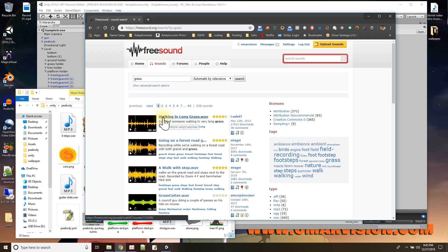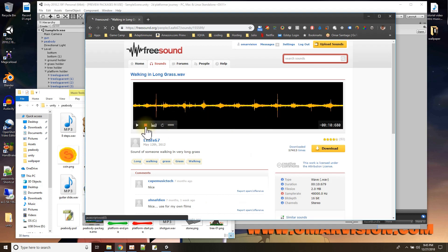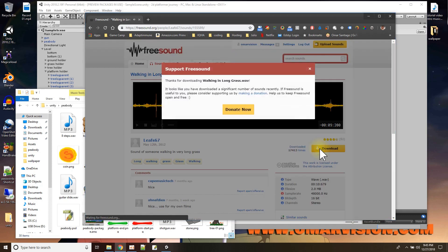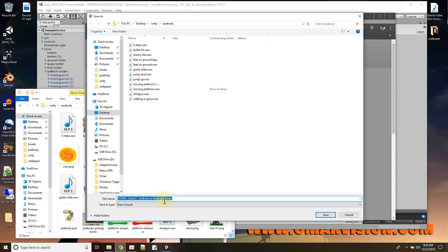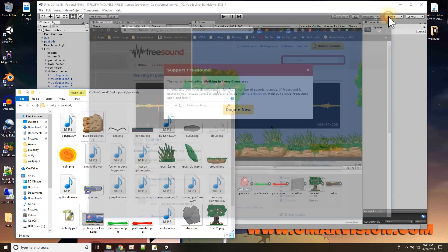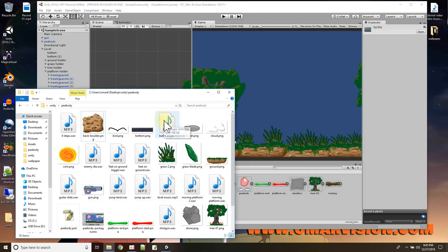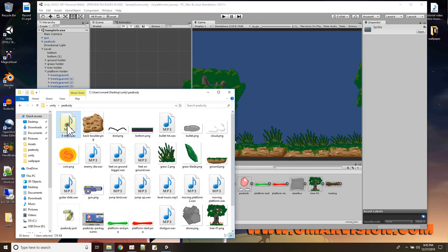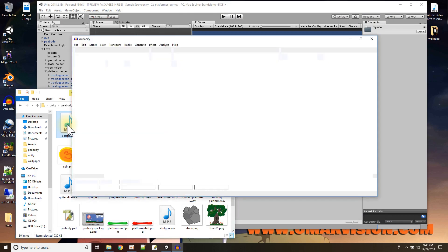If you want to download a sound, you click on it, go to the sound page, click download, give it a name, and pick where you want it to go. That's where I got some of the sounds. Sometimes you may want to edit a sound — for example, here's a sound of some footsteps.